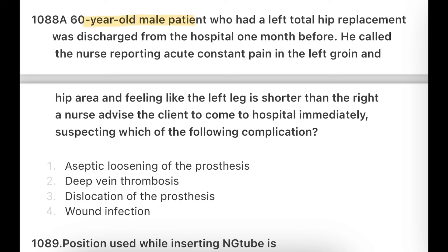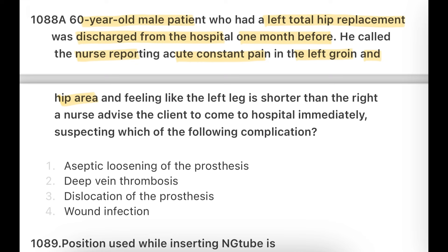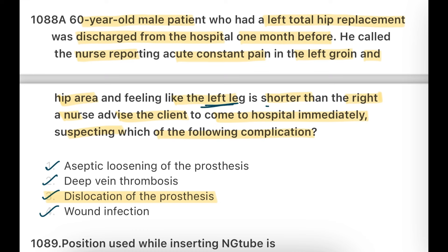Next question: A 60-year-old male patient who had left hip replacement surgery was discharged one month ago. He calls the nurse reporting acute constant pain in the left groin and hip area, and feels that his left leg is shorter than the right. The nurse suspects: septic loosening of prosthesis, deep vein thrombosis, dislocation of the prosthesis, or wound infection. The answer is dislocation of the prosthesis — the left leg appearing shorter than the right is the key sign that the prosthesis has dislocated. The two legs should be equal; this is a major complication requiring immediate hospital visit.